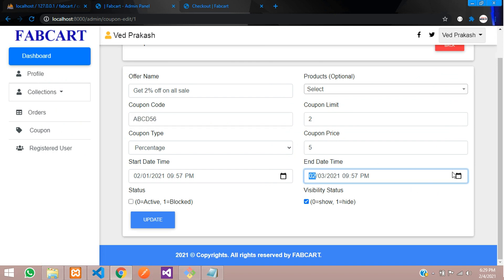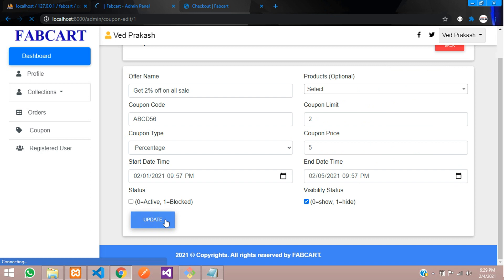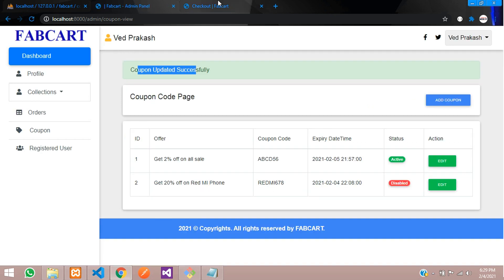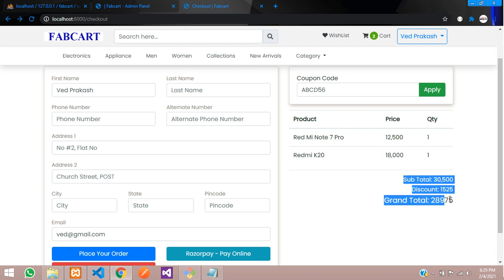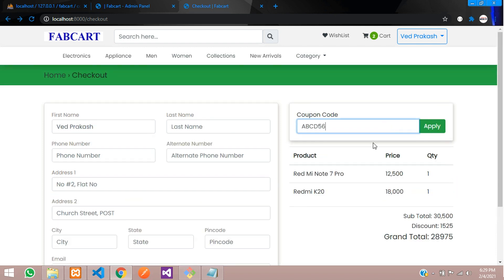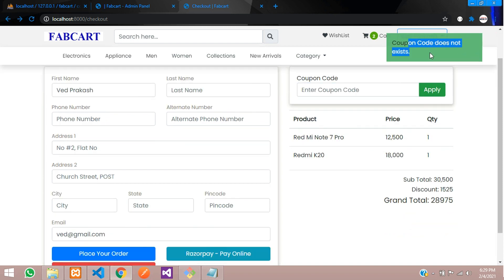After updating the coupon to a valid date, let's go back and apply the coupon code again. Clicking Apply, you can see the 5% discount is calculated — the discount price shows 1525 and the grand total is updated accordingly. We have successfully implemented how to apply a coupon code.